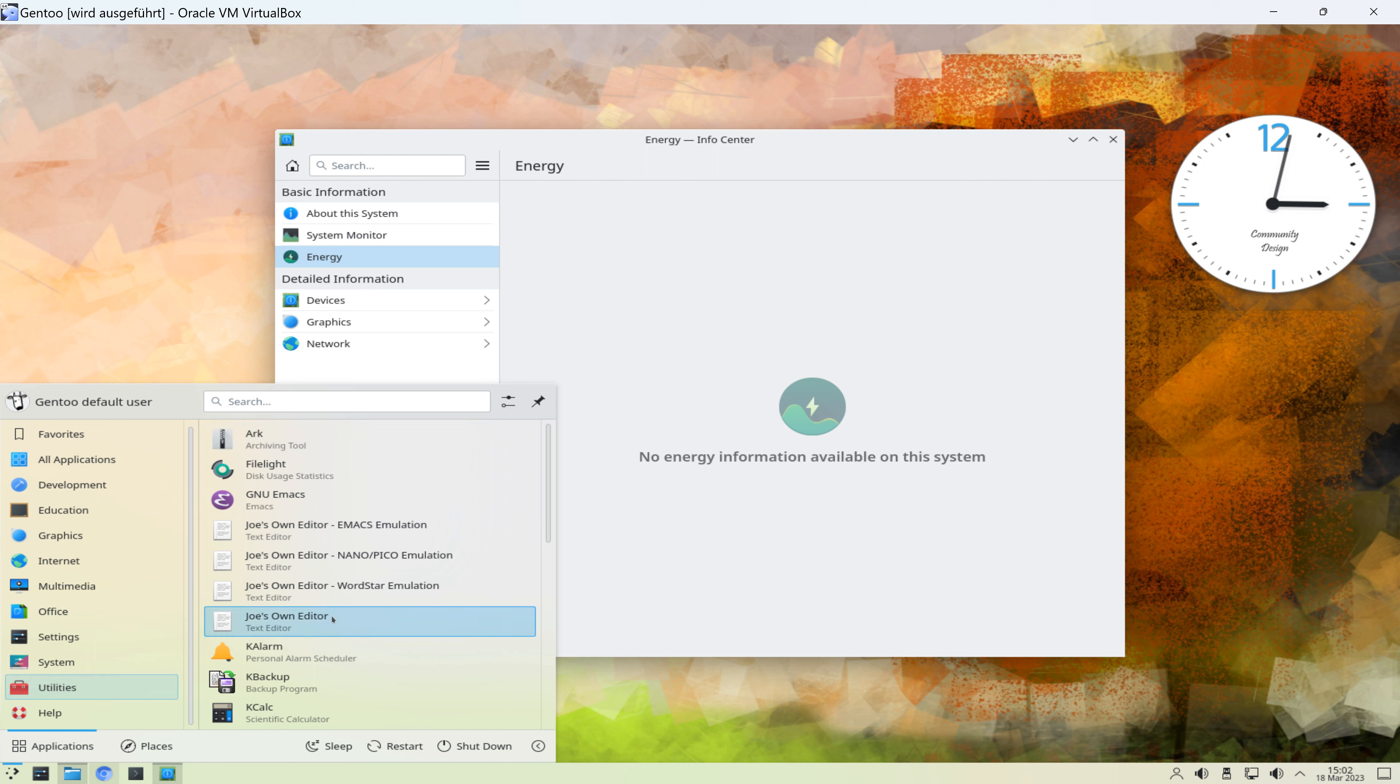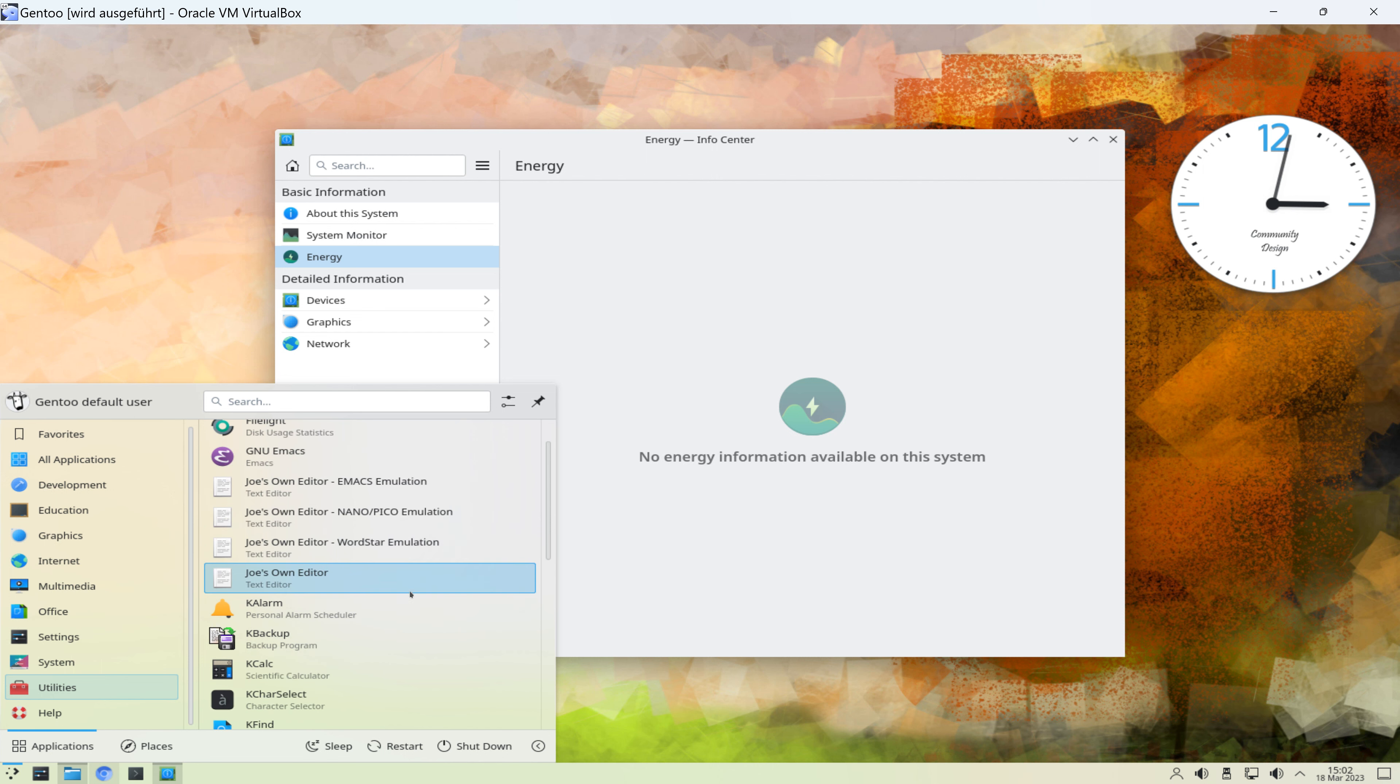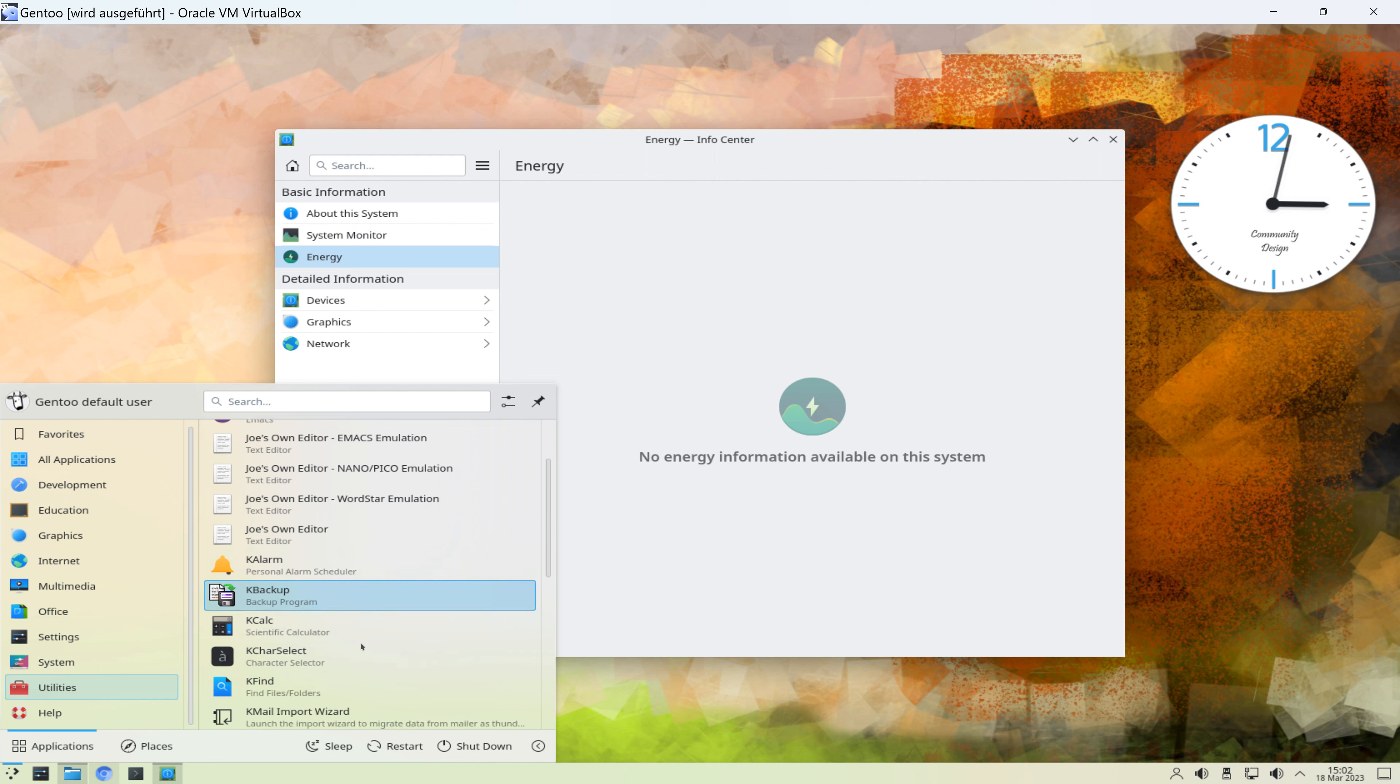Dann gibt es noch die Utilities, also die Tools, wie zum Beispiel ein Packprogramm, ein Backprogramm oder Alarmprogramm, wenn man so will. Backup, Car-Backup, ein Taschenrechner.